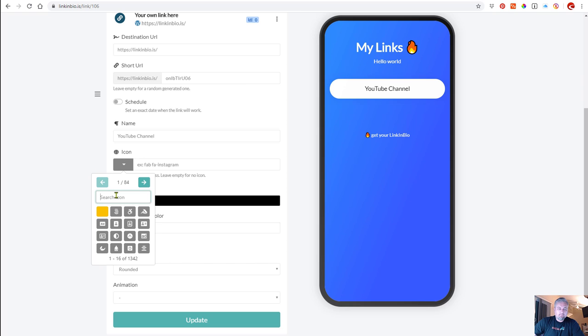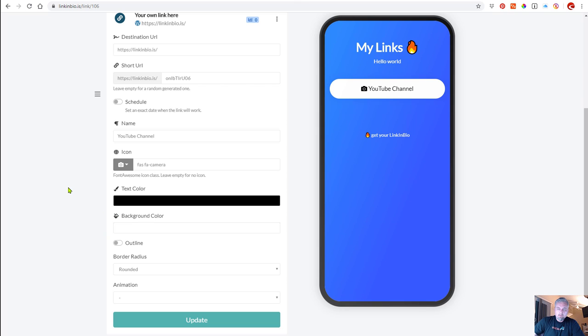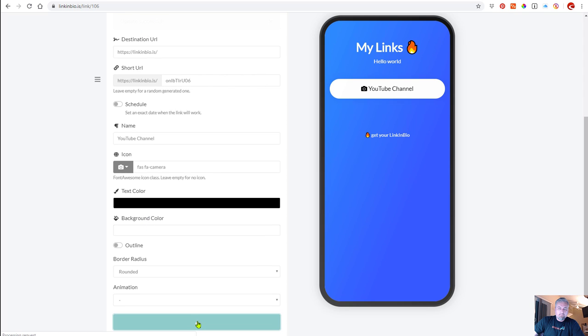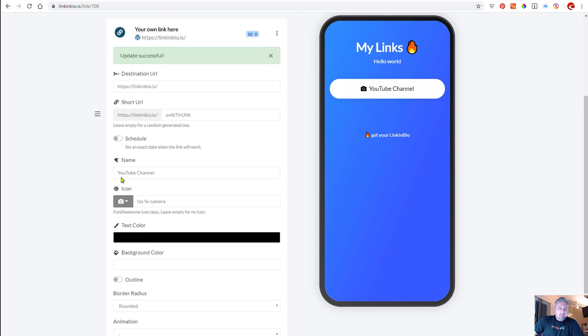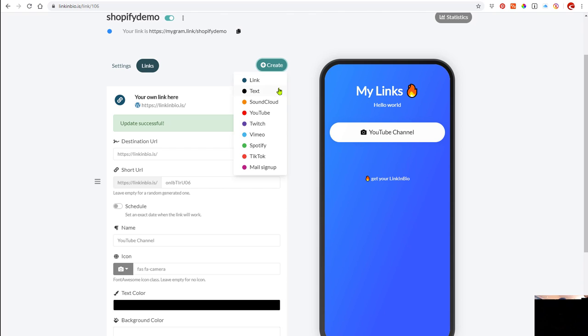Let's put in film, or let's put in camera. Let's look for the camera. All right, you can change the text color, the background of the actual link, and I'm going to go ahead and update that now. Then if you wanted to add another link, you'll click create.